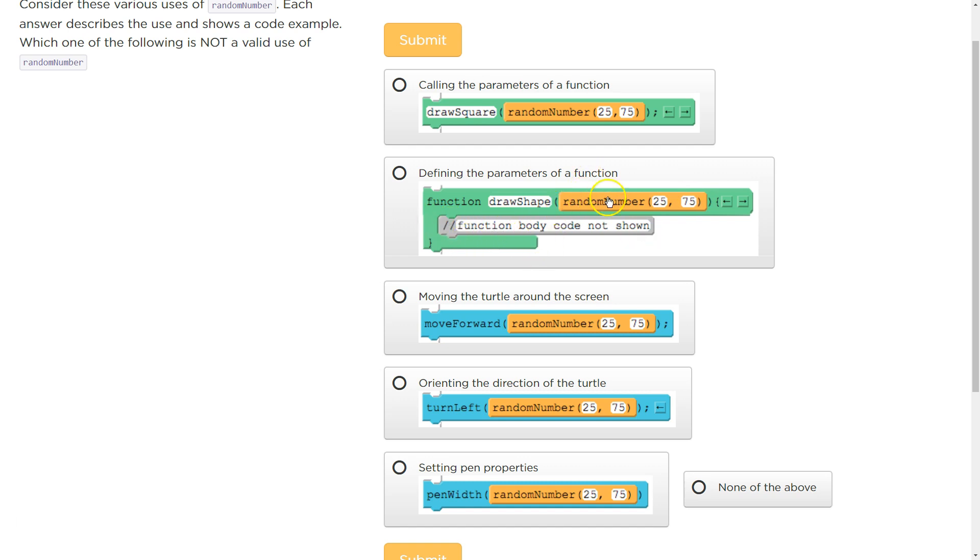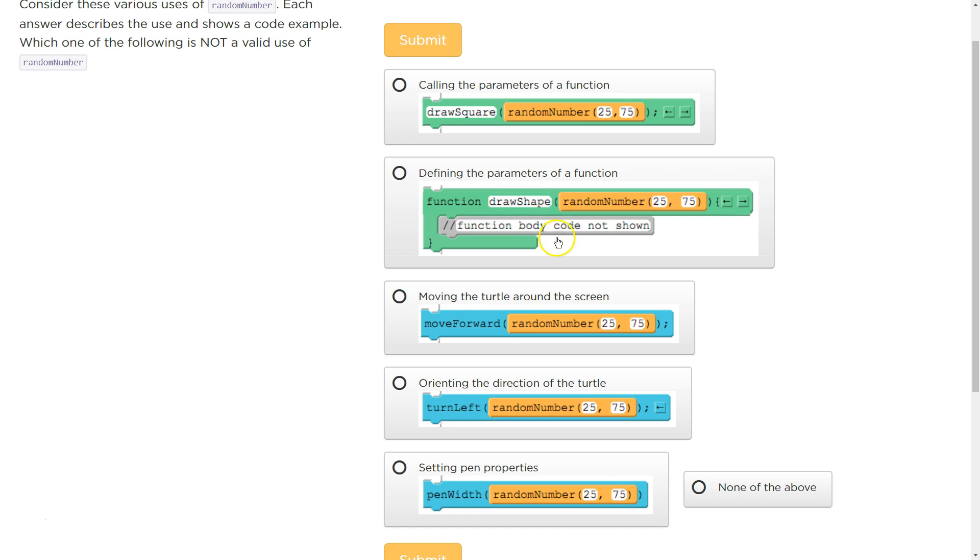You don't need to have it as a parameter. Parameters are used for something that changes in your function due to the user input, right? So, if I want to change something in my function, in my function call, that's what a parameter is for. If I want something to equal a random number inside of my function when I'm writing my function, I would just put the random number there.